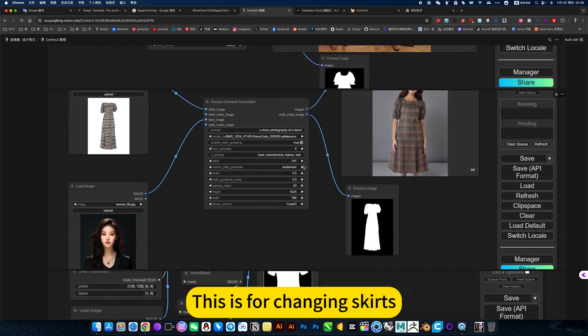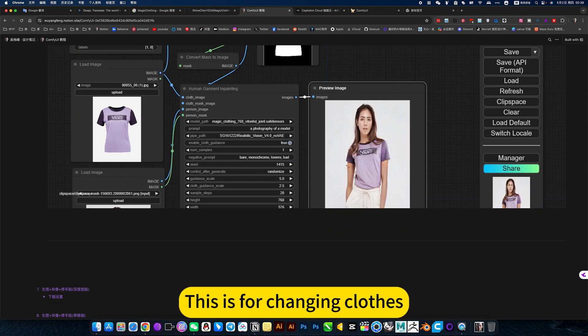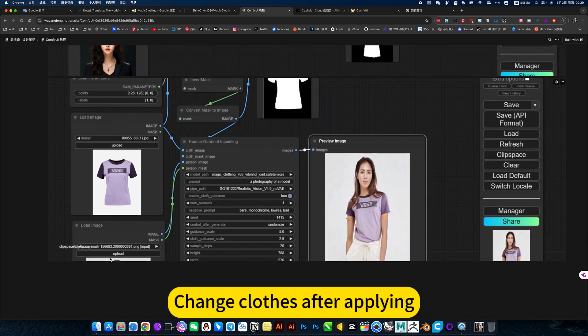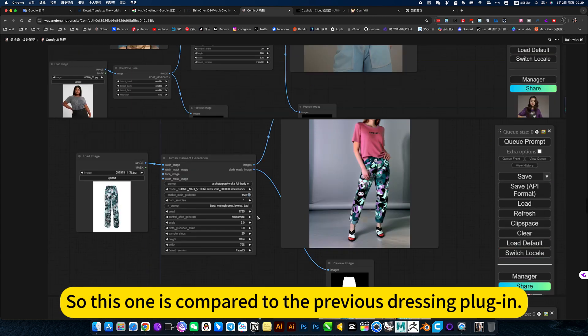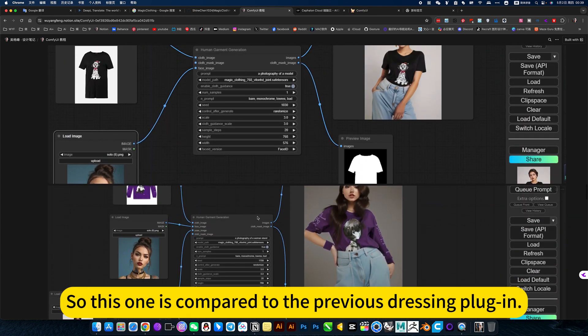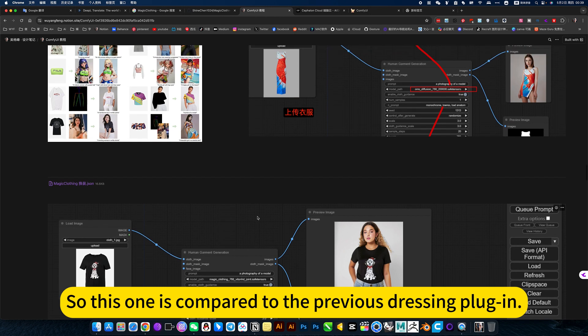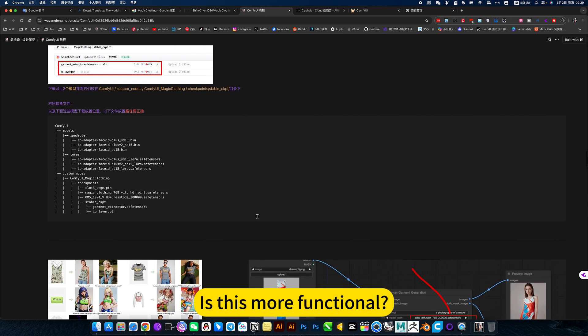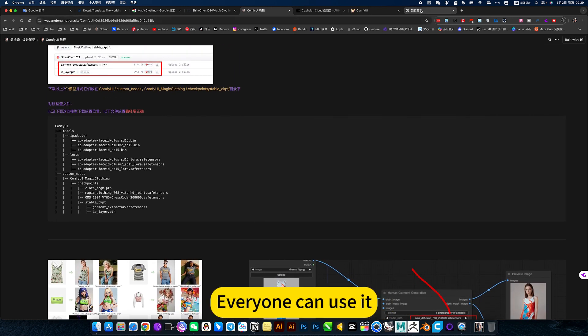This is for changing skirts. This is for changing clothes. Change clothes after applying. So this one is compared to the previous dressing plugin. Is this more functional? Everyone can use it.